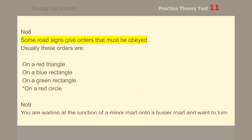Number 8. Some road signs give orders that must be obeyed. Usually these orders are on a red circle.